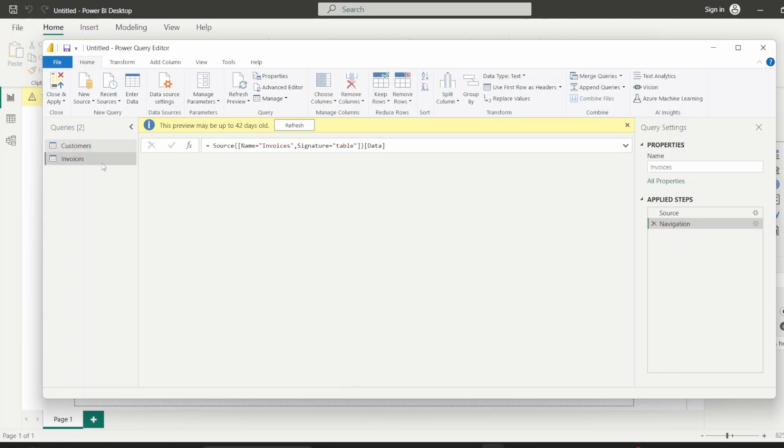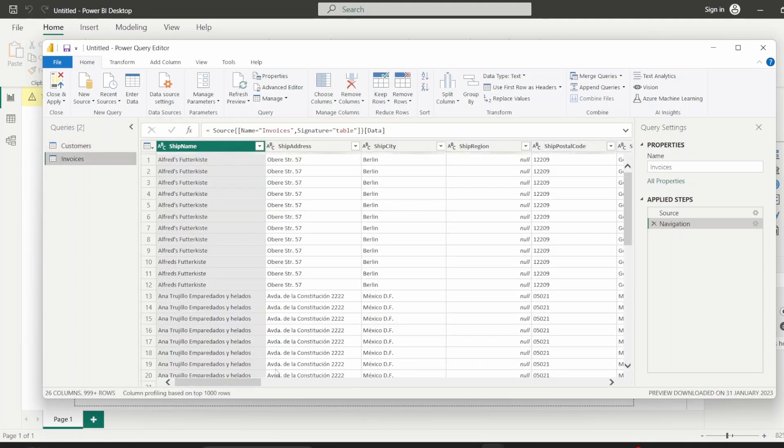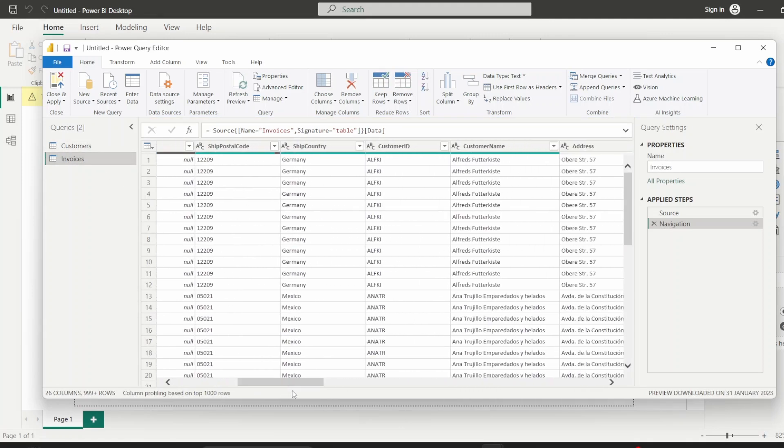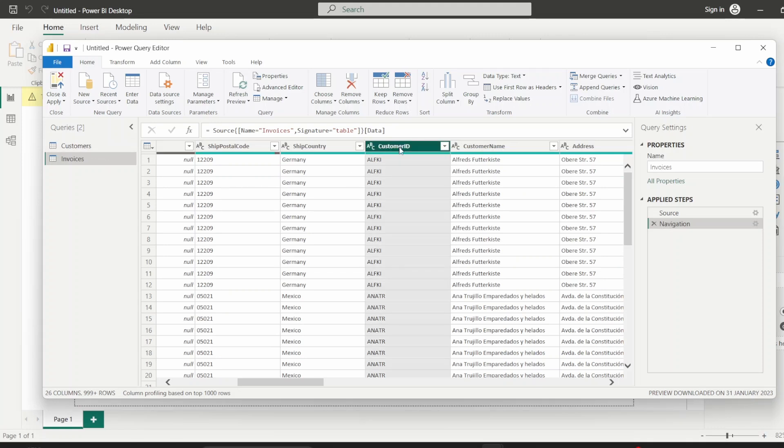And we've also got this invoice table which has all data about invoices, but just this one or two details about the customer. And we can link these two tables with the customer ID. So how we do that is we select this customer ID column in any one of the tables, and then we just hit merge queries.